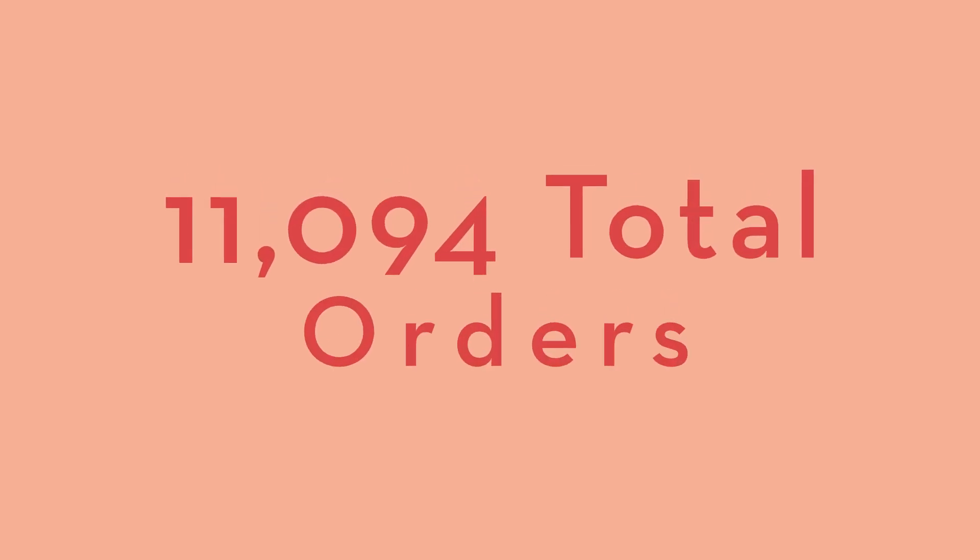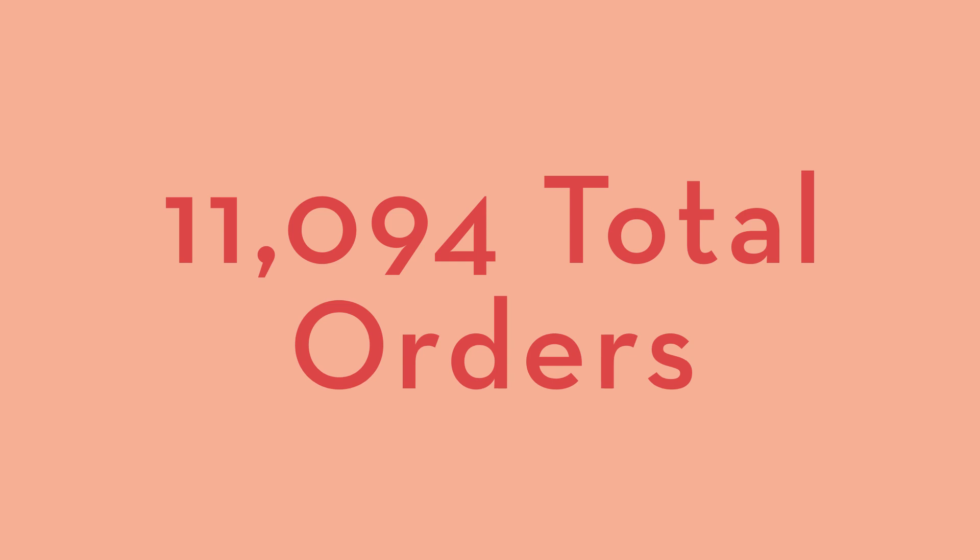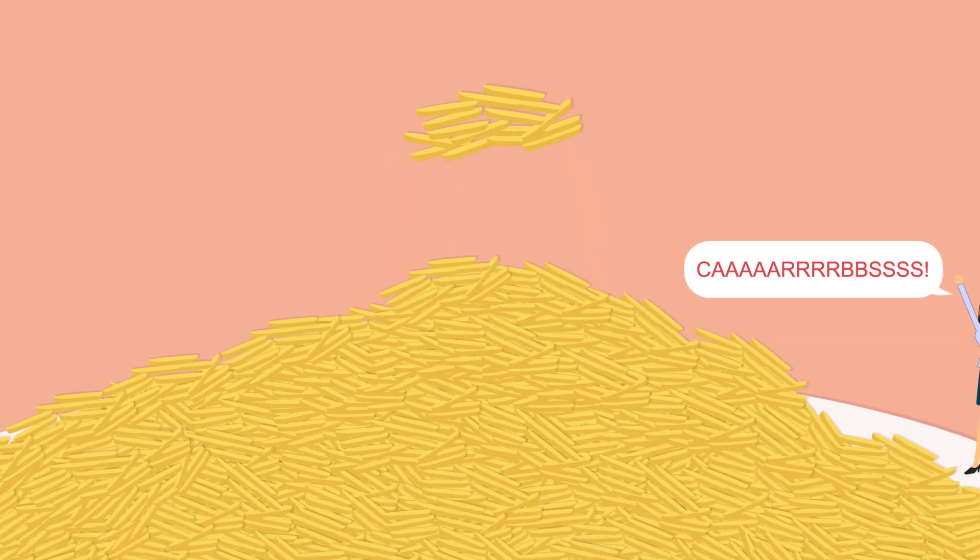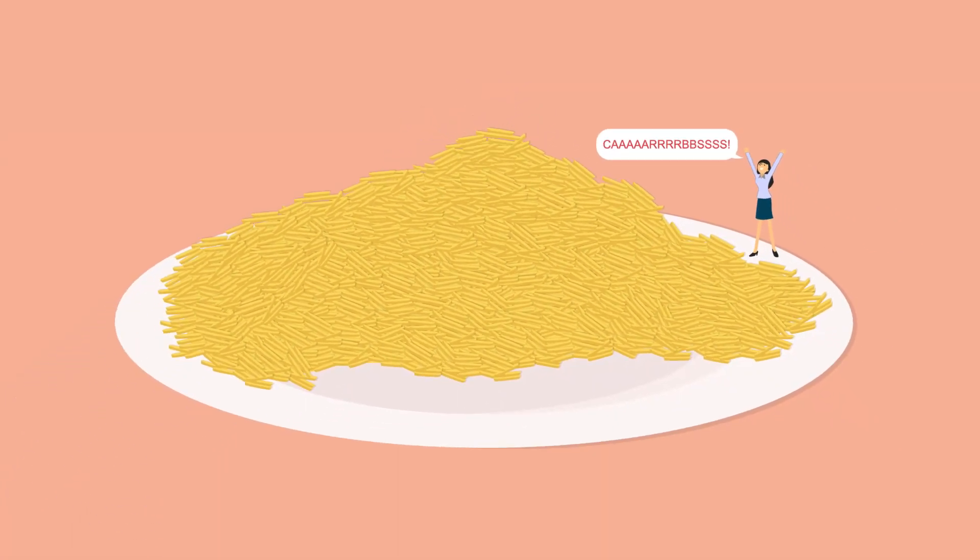Last year, we had 11,094 total voice orders. That's 47 times the number of hashbrown orders that Waffle House serves per minute. That's a lot of voice recording, sure, but dang, that sure is a lot of spuds.